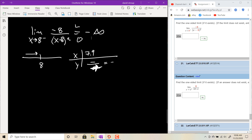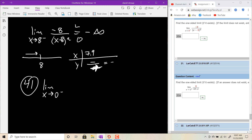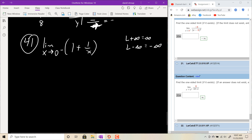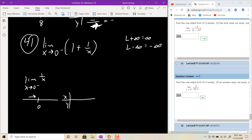For number 41: the limit as x goes to 0 from the left of 1 plus 1 over x. We have L plus something, and we need to determine the limit of 1 over x as x approaches 0 from the left. Using a test value like negative 0.1, you get positive over negative, so this is negative infinity. Therefore, L plus negative infinity gives negative infinity.